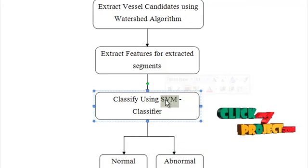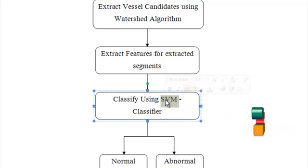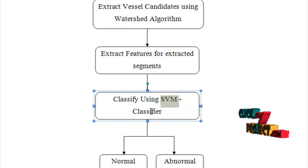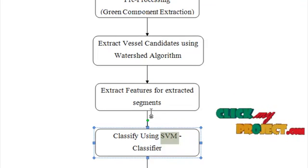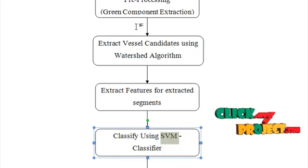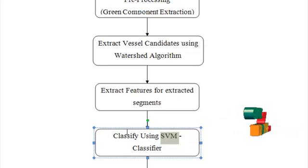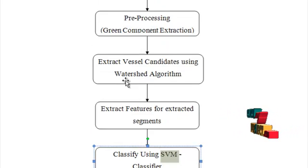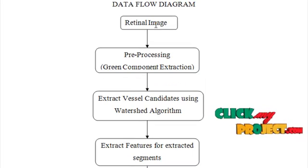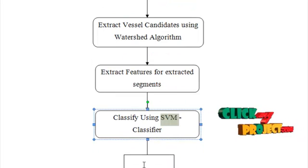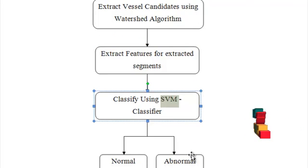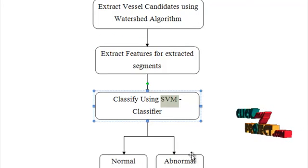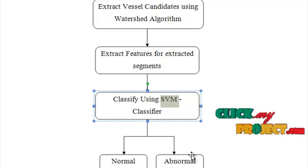This SVM classifier is a supervised classifier, so this classifier has to be pre-trained with a number of retinal images and the features extracted. This data flow diagram specifies a single retinal image either as normal or abnormal. Let's see the execution of the algorithm.